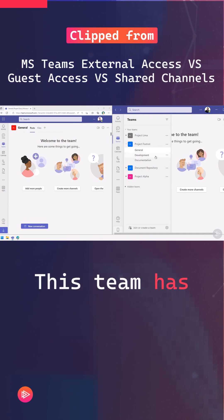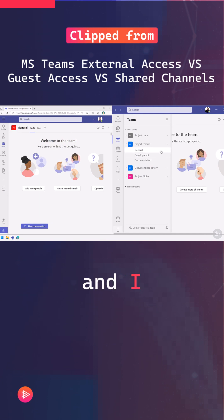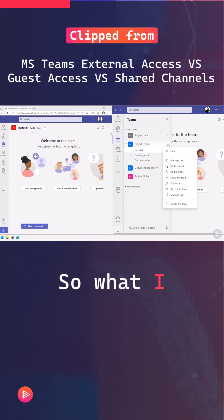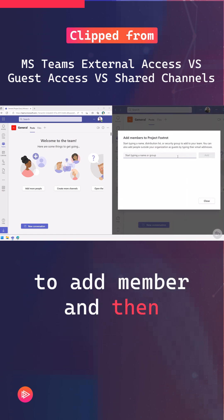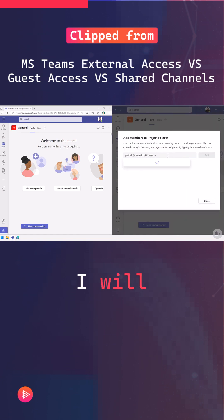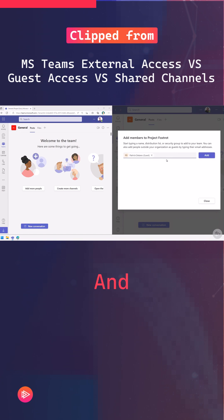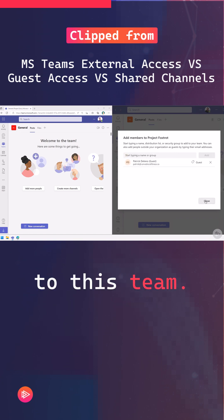This team has multiple channels and I actually need Patrick to participate in all of them. So what I will do is I will just go to add member and then I will type in Patrick's email and adding Patrick as a guest to this team.